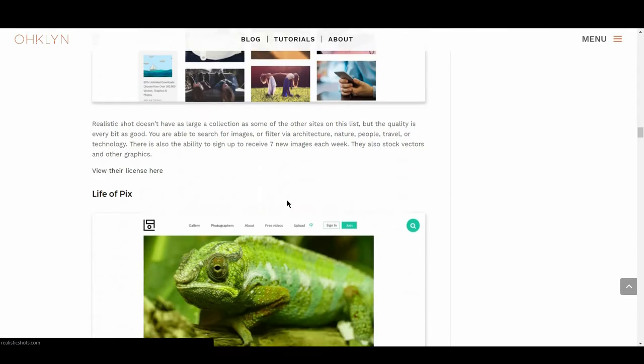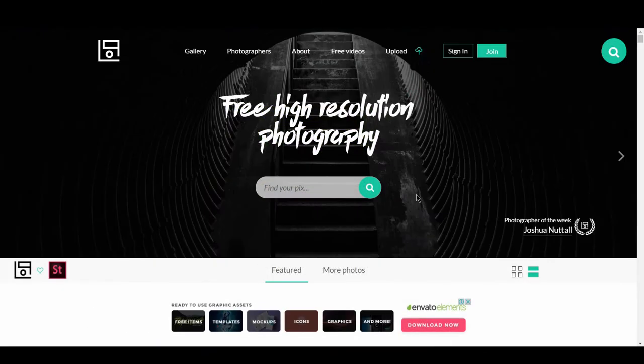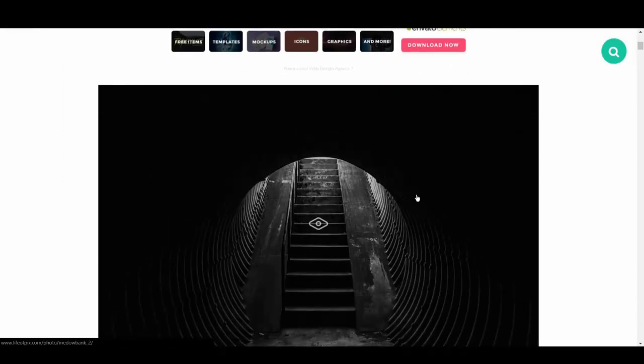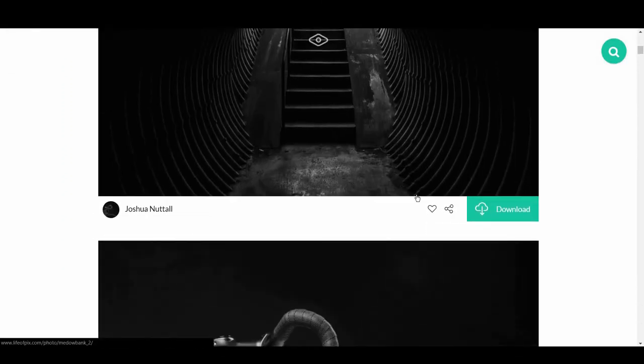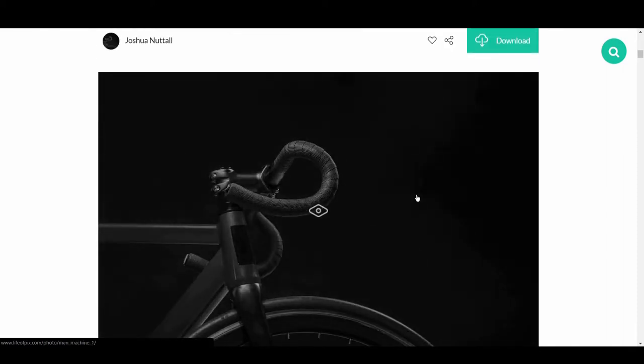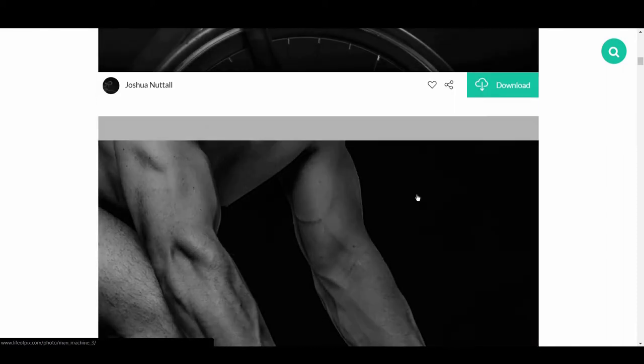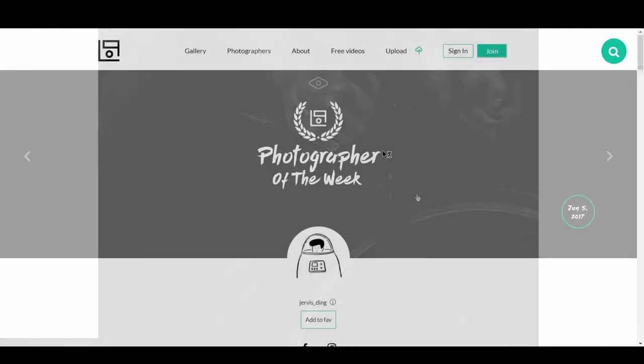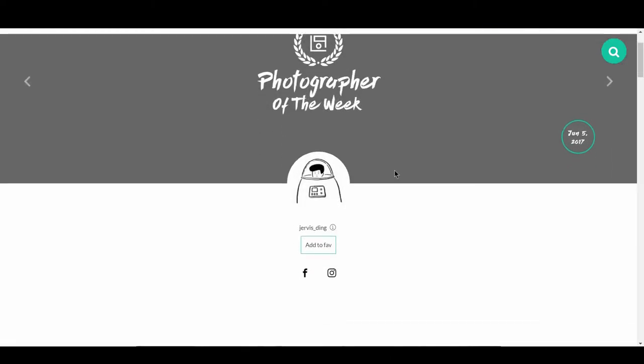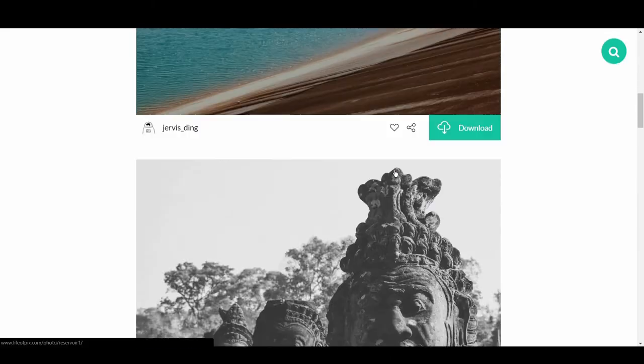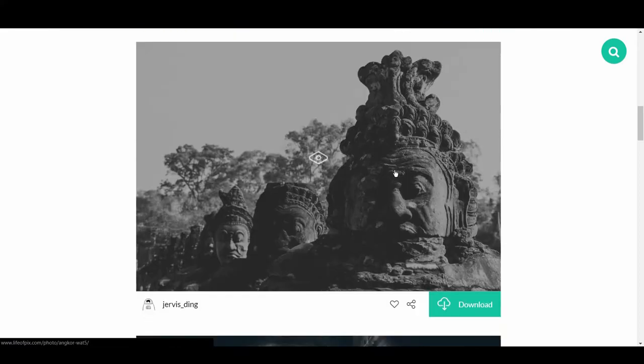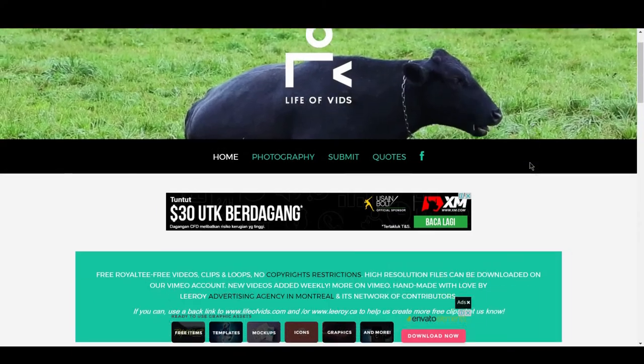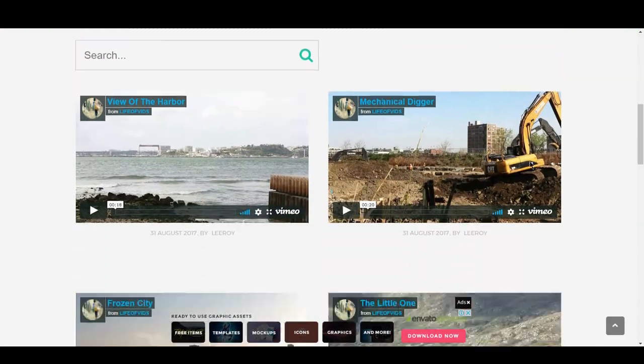We then have Life of Pix. Life of Pix is a great looking site that makes sure to display the best photos on a proper stage. Instead of the tiled layouts of most sites, the main page is more like a feed of fantastic photos. They also have a Photographer of the Week award, to make sure people who do excellent work get acknowledged on a regular basis. There is also a partner site, Life of Vids, that distribute free videos.